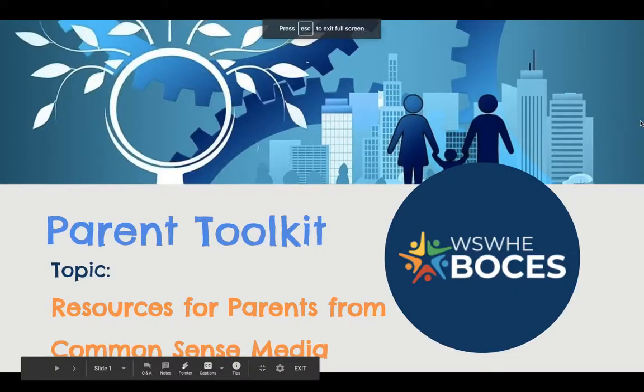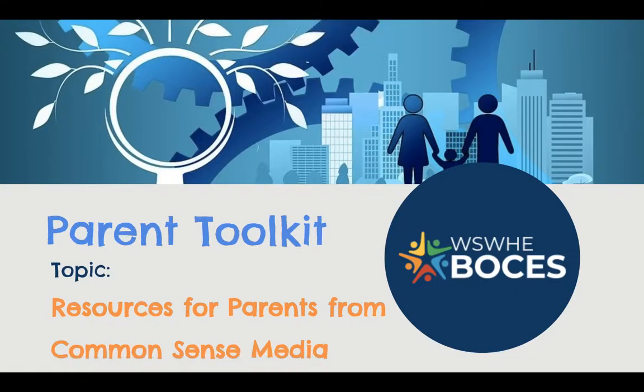Hello and welcome to the Parent Toolkit video series with Washington, Saratoga, Warren, Hamilton, and Essex BOCES.